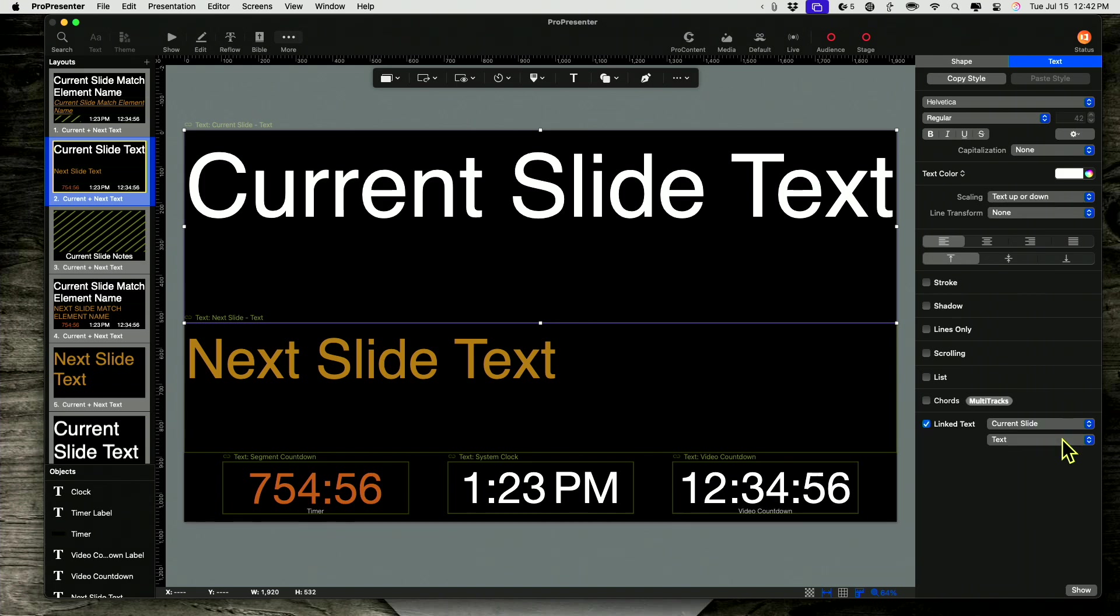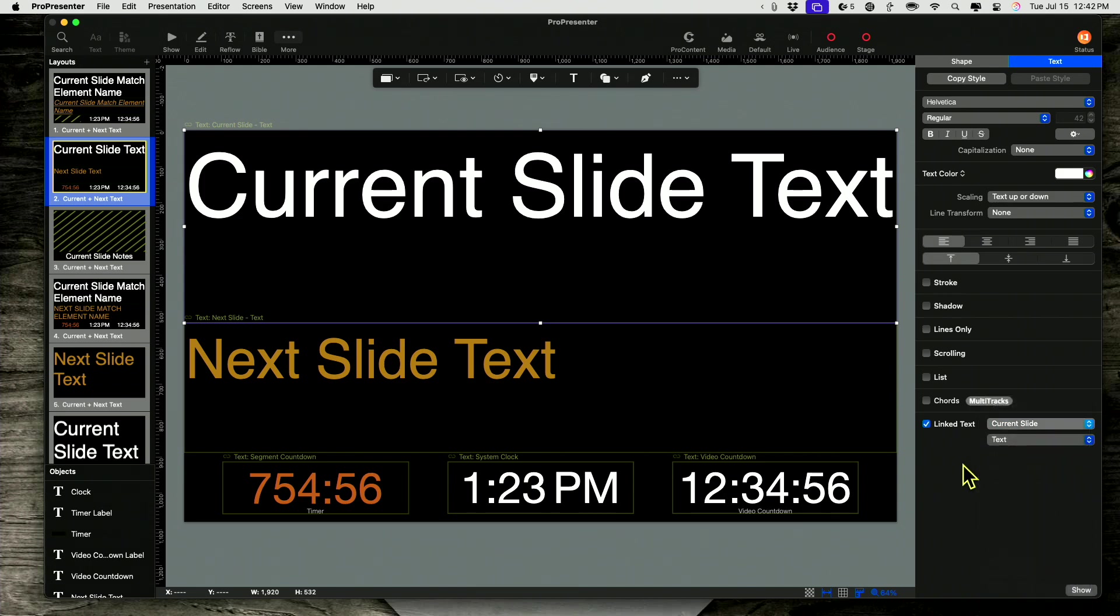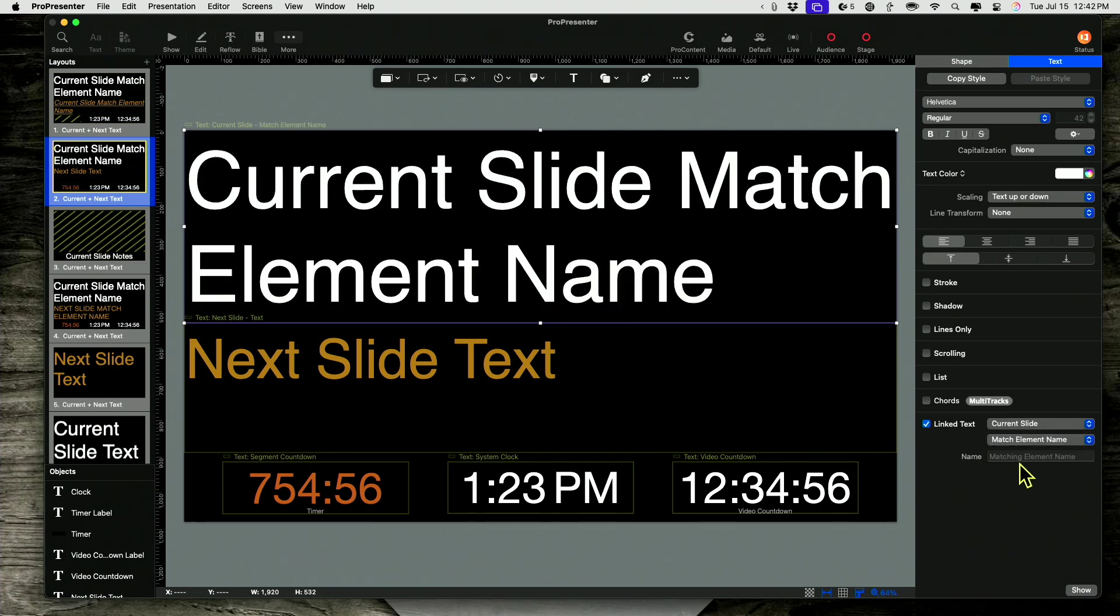So let's go with the current and next text here. And I'm going to click on that. Go to text. And let me hide myself again real quick. Where it says current slide and text, let's instead select match element name.